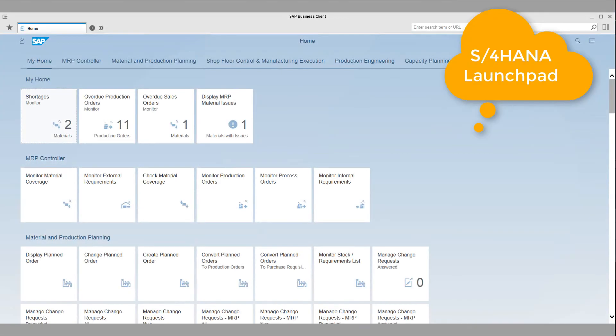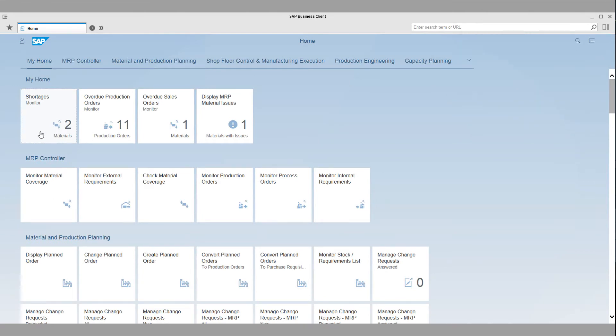Today in S4 HANA, Max has real-time visibility of supply and demand data across the enterprise, which allows him to identify issues more quickly and find better solutions for material shortages. As you can see, he gets real-time visibility of the number of material shortages that he is responsible for, which is used to measure his performance.